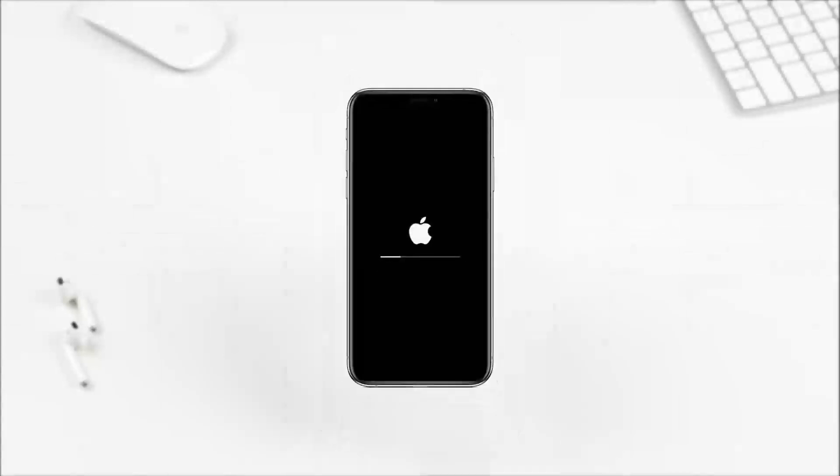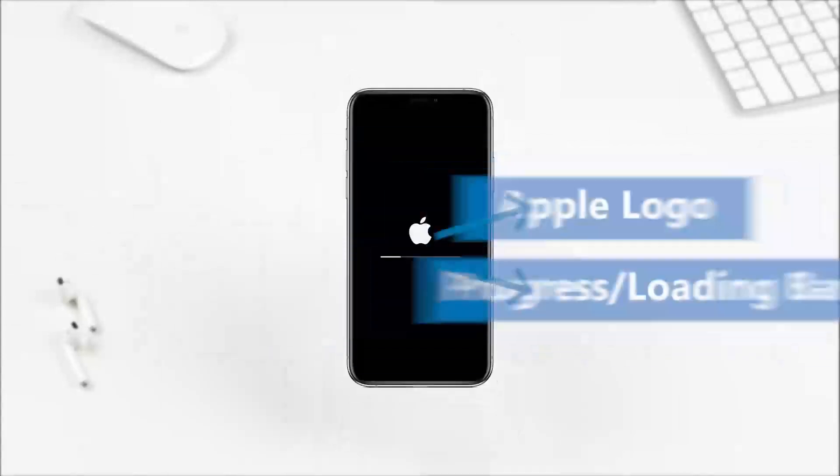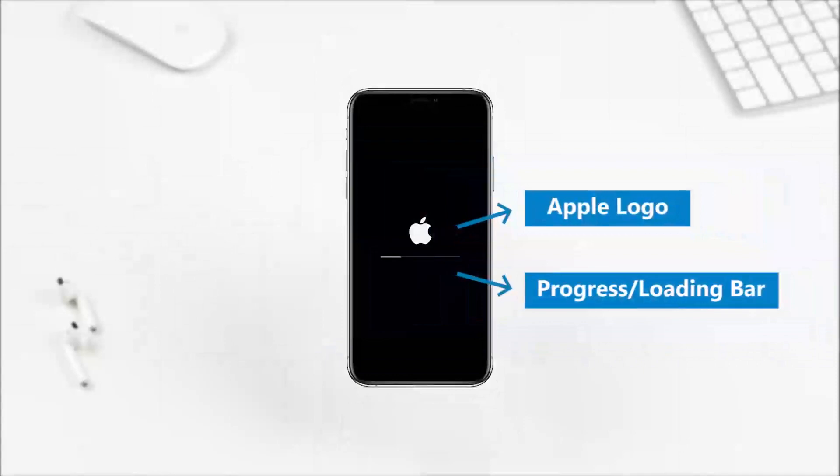Unfortunately, they find their iPhone gets stuck on the loading screen, which shows the Apple logo with a progress bar.